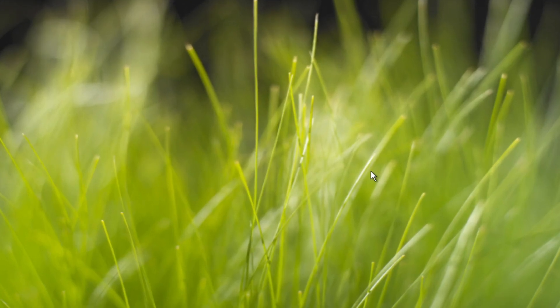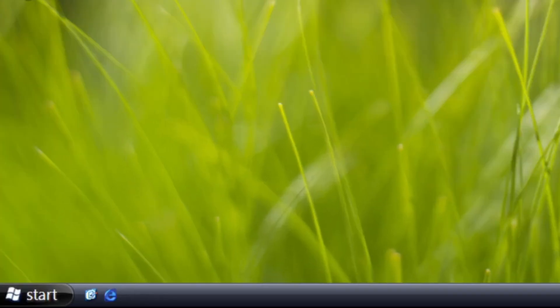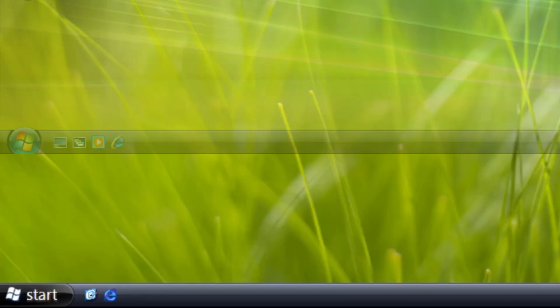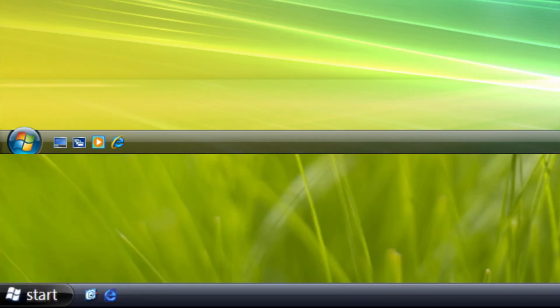While the desktop only receives a background change, the taskbar looks more polished with a dark theme and the start button being black. This is also closer to what we see in the final version of Windows Vista.